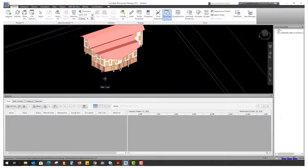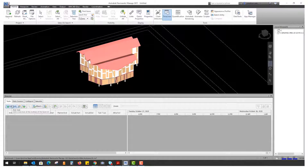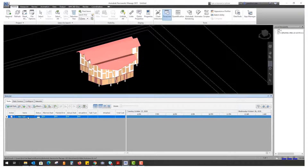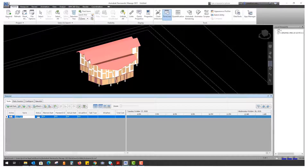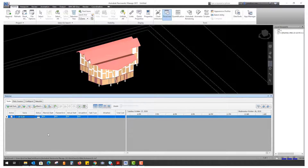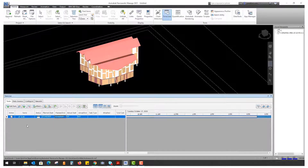Here we have our model and in the Tasks tab I'm going to add a task and name it 'ground floor slab.' This represents the ground floor slab being poured. We're going to keep it simple day by day — just say it starts on the 27th and ends on the 27th.